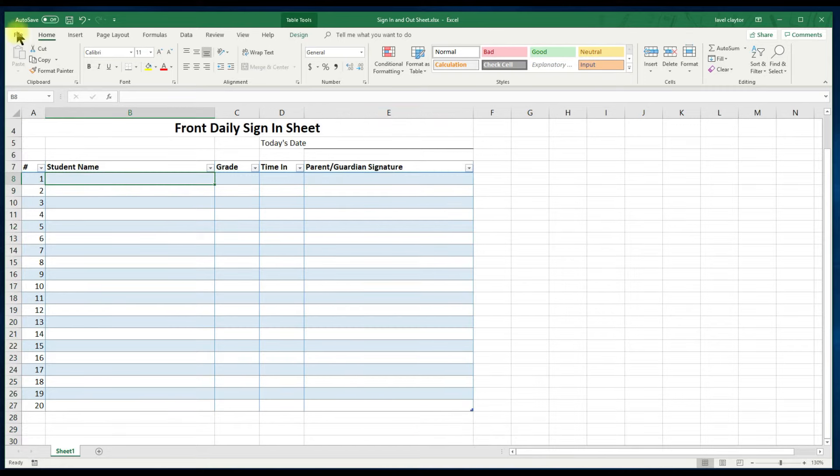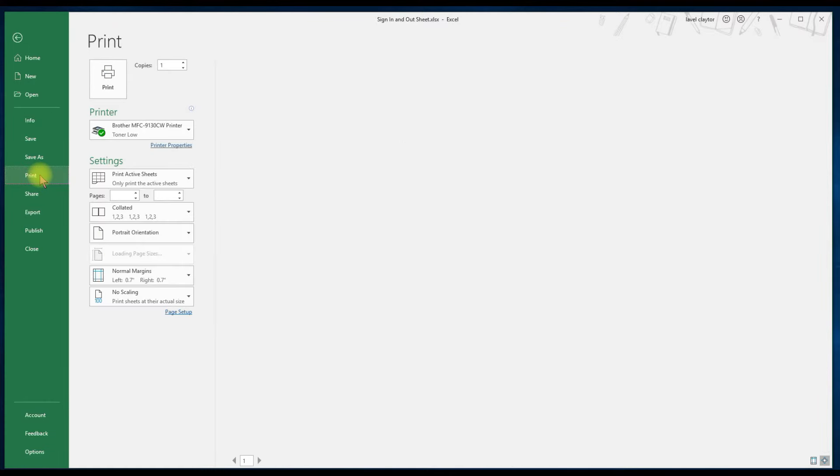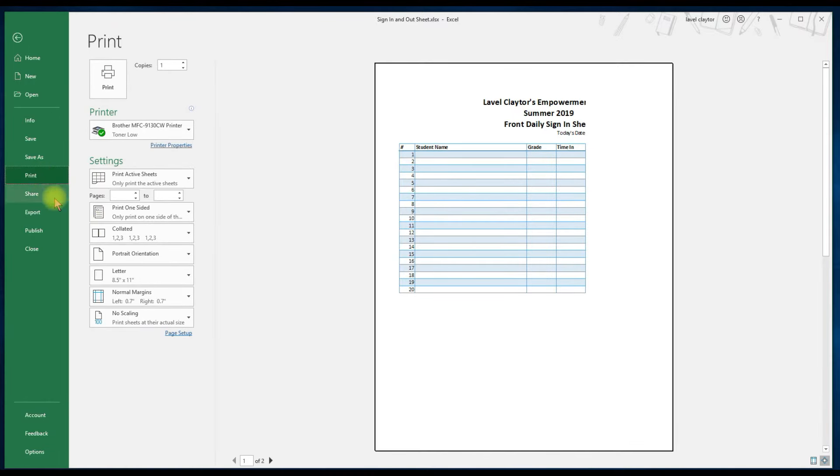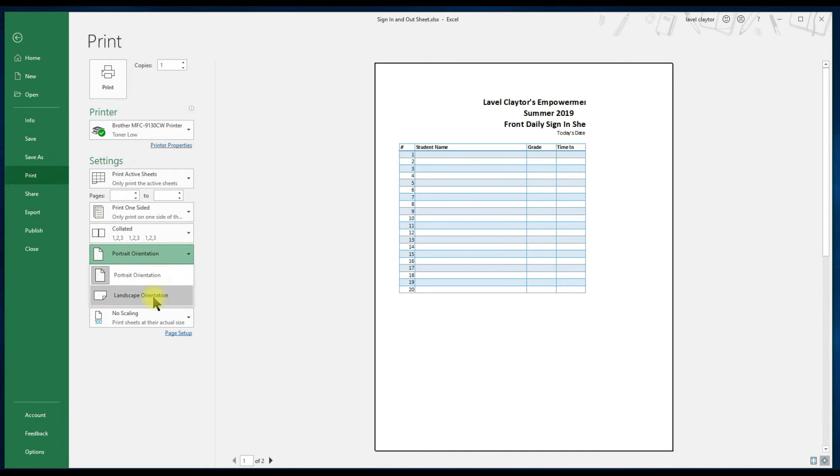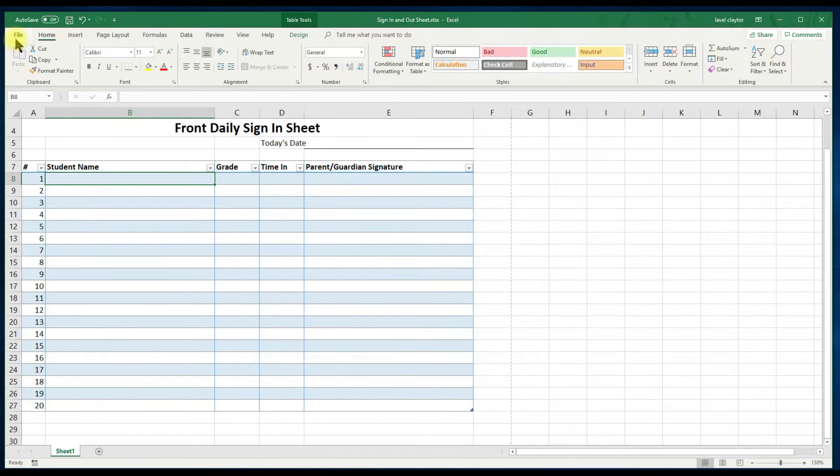Let's do a quick preview. Go to file and print. If your setup is in portrait. Let's change it to landscape. Let's go back to our spreadsheet.